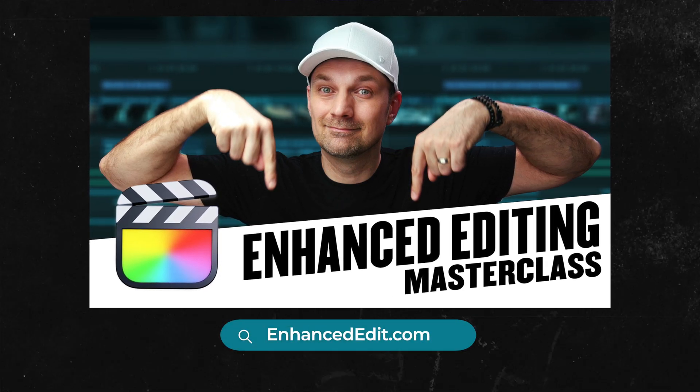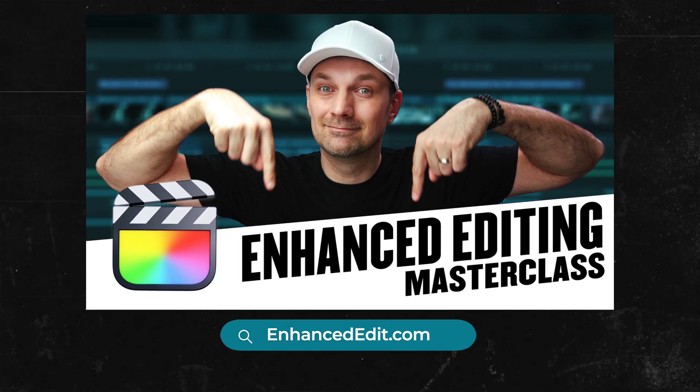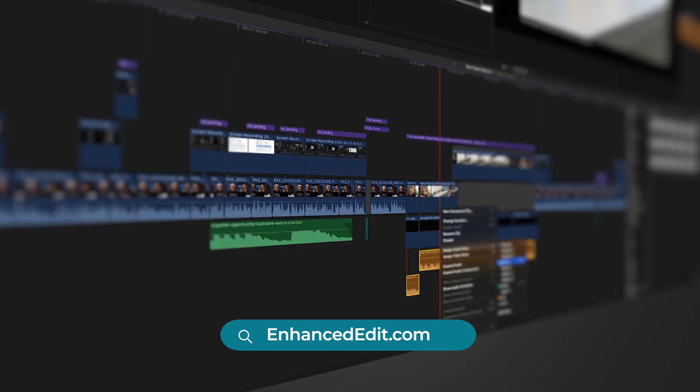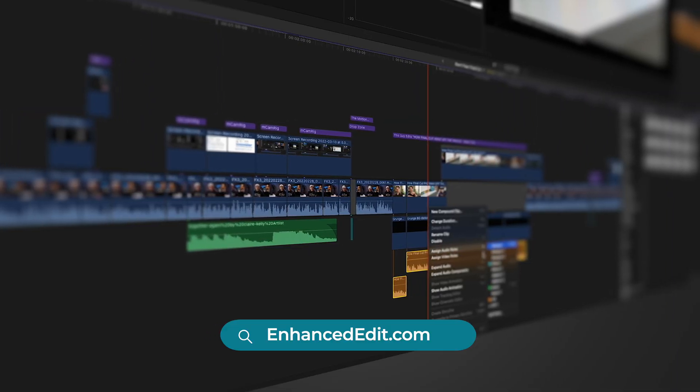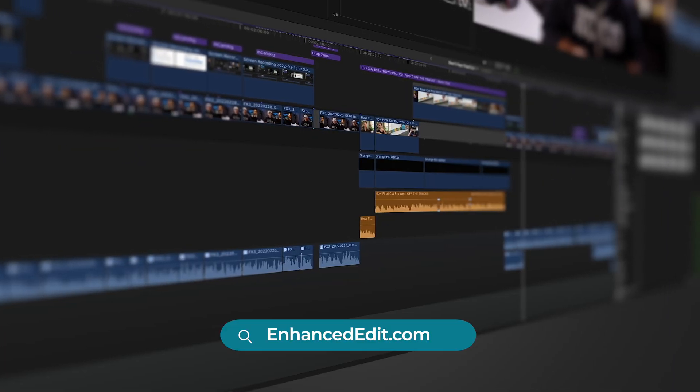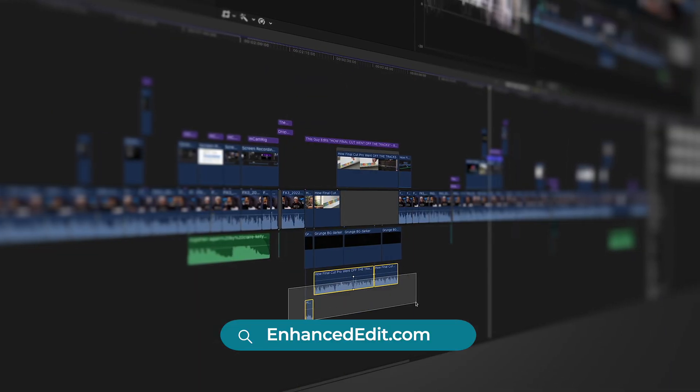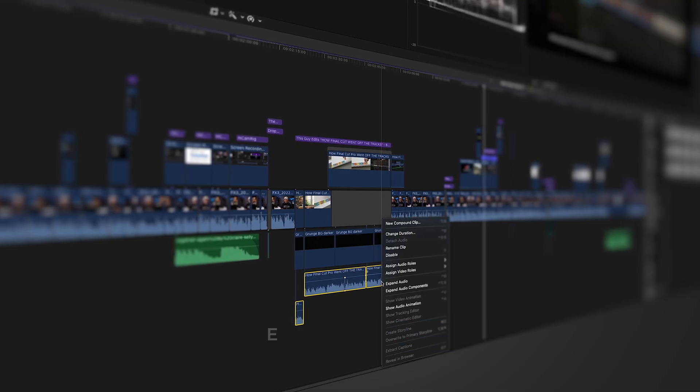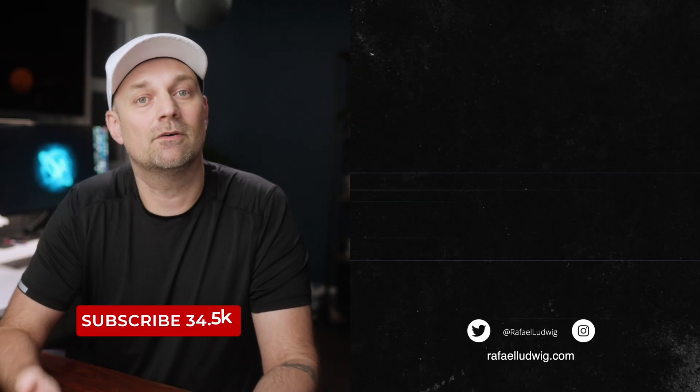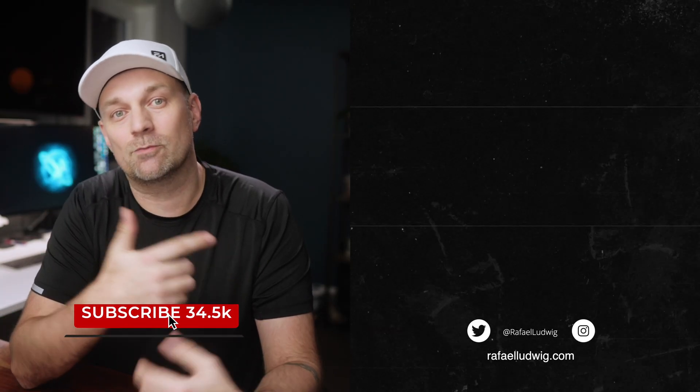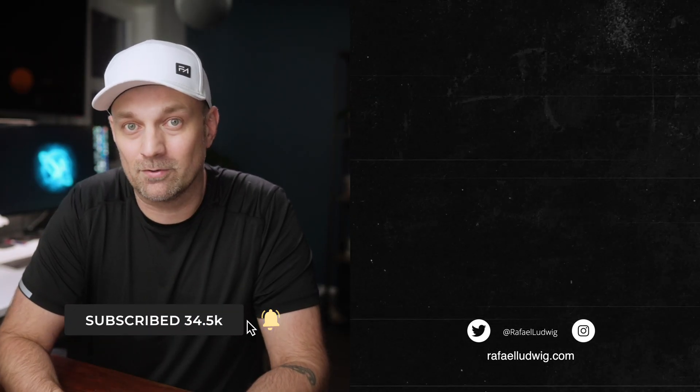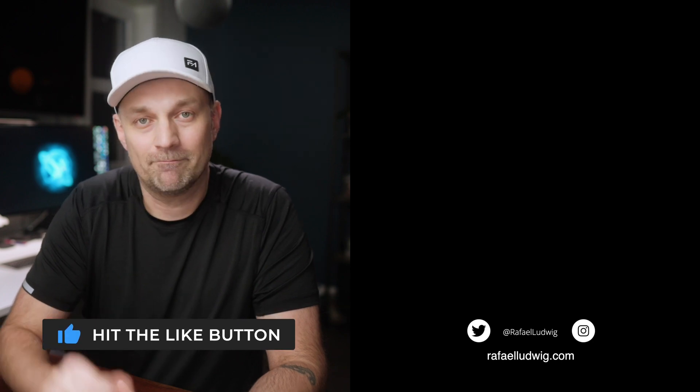If you want to get the most out of Final Cut Pro, check out my masterclass, Enhanced Editing, with over 10 hours of lessons just like this one to help you master your craft and elevate your story. The link is in the description. Also, here's a playlist with more Final Cut Pro tips and tricks. As always, thanks for watching.